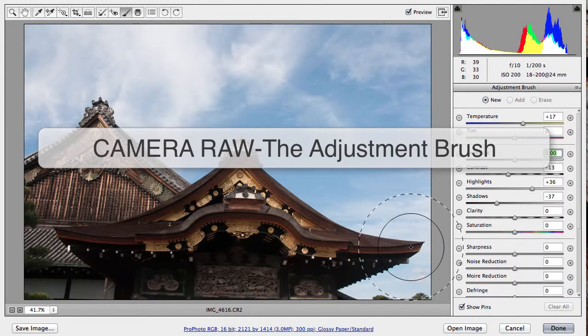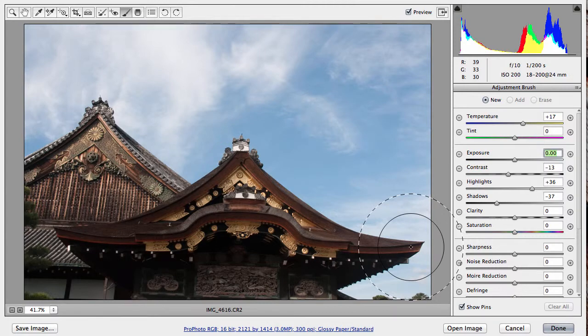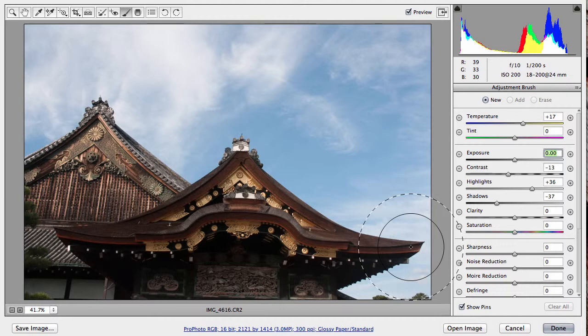In this tutorial, I'm going to show you how to use the Adjustment Brush tool in Camera Raw. As you're working on optimizing the appearance of your photos, sometimes you want to apply an adjustment onto a specific area.